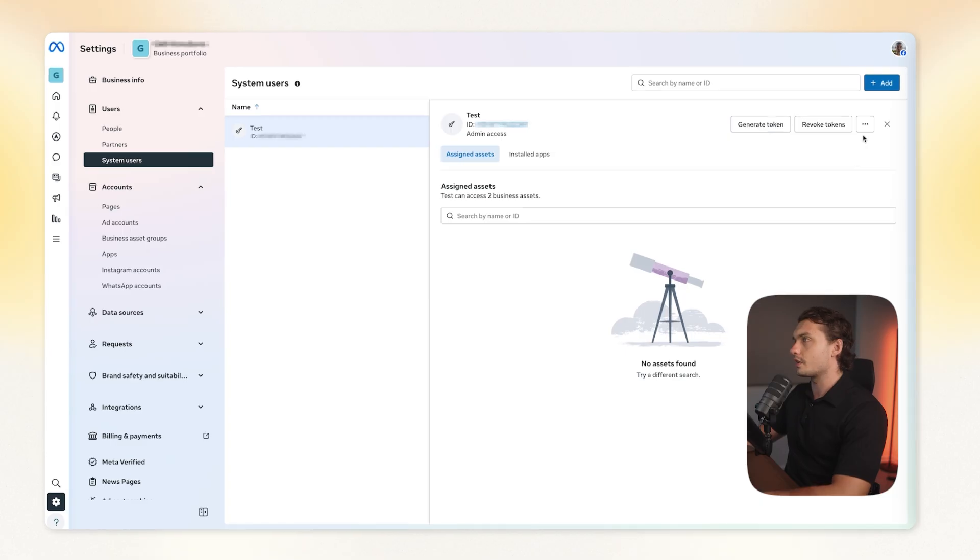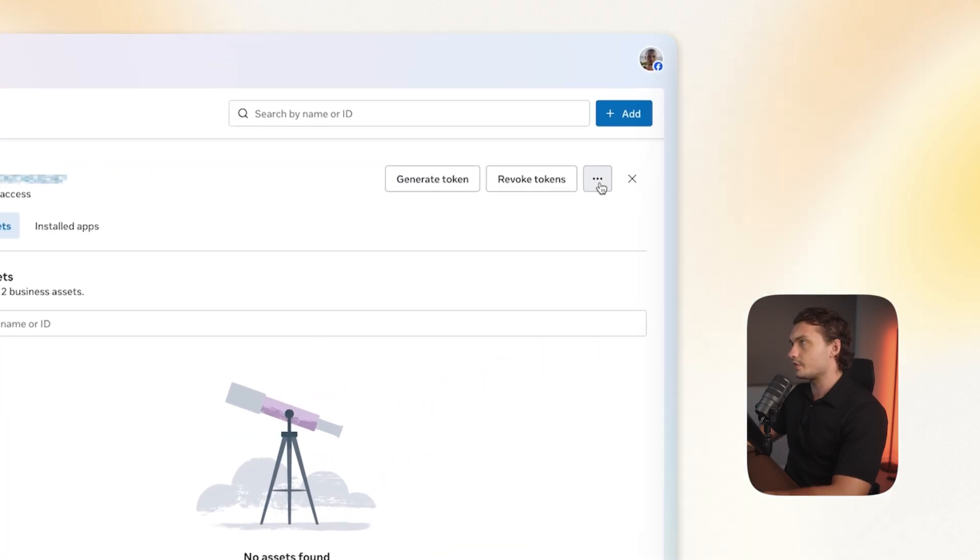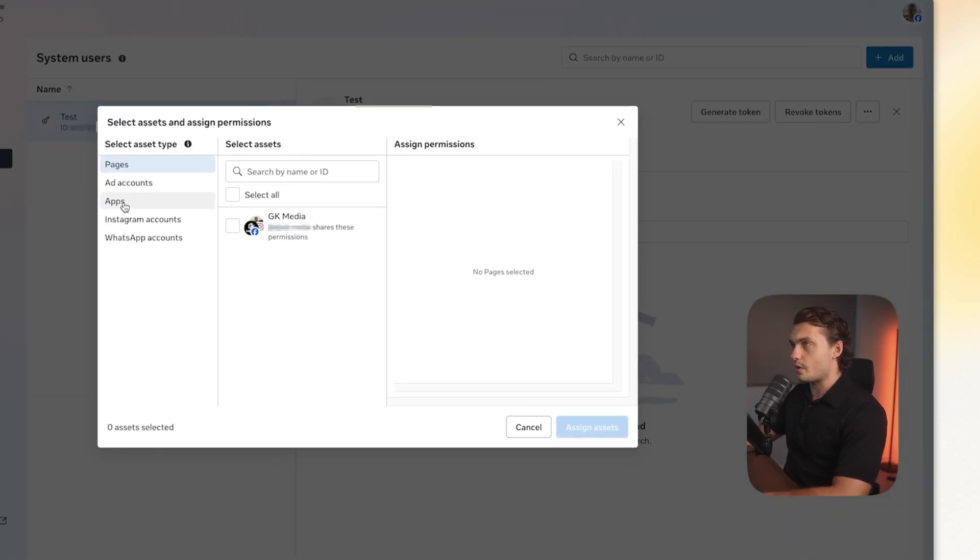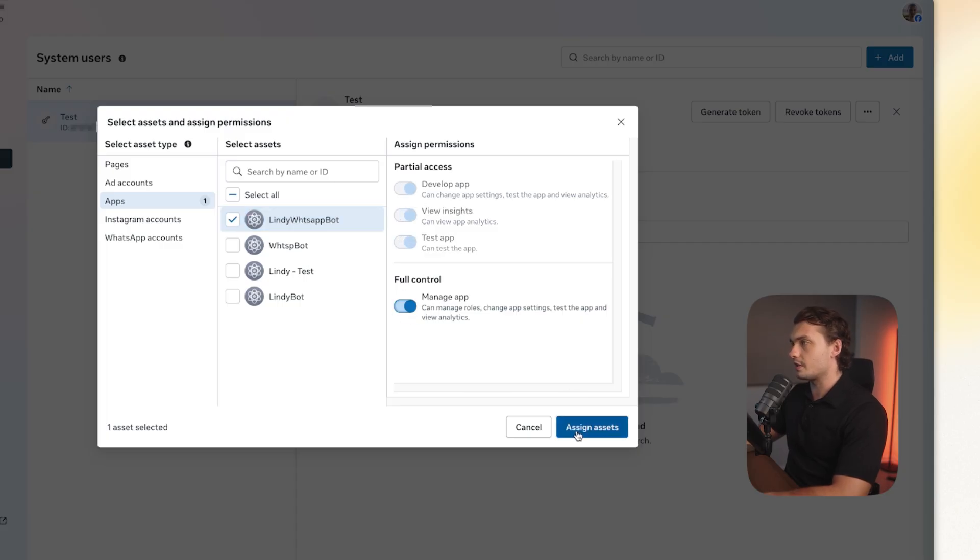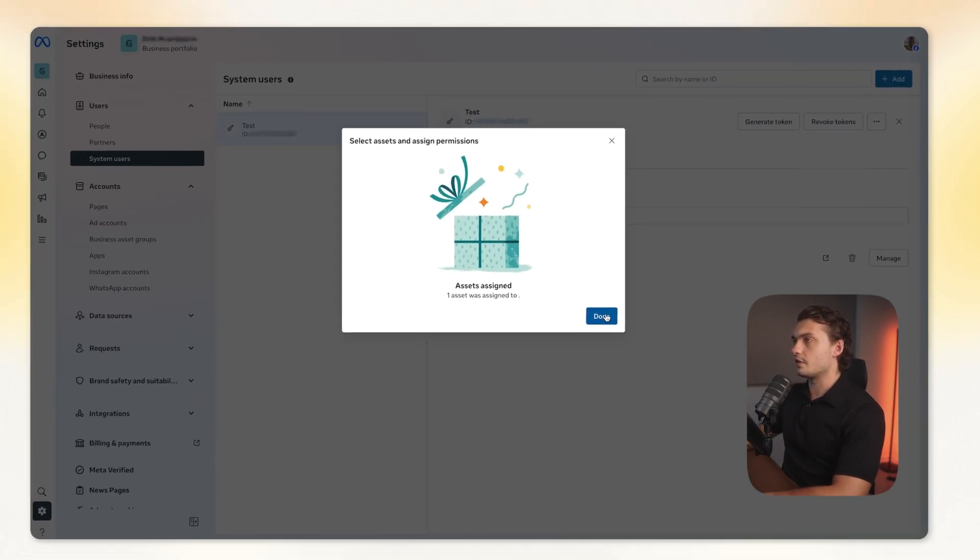Once you've created the user, click this button here and then click assign assets. Then go to apps. Choose the app that you just created and then choose manage app. Then click assign assets. Then click done.